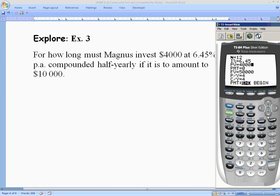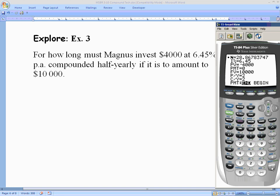We know I% is 6.45%. Present value is negative $4,000. Payment is zero. Future value is $10,000. P/Y and C/Y are both 2 for semi-annual compounding. We leave big N blank for now since that's what we're solving for. Pressing Alpha + Enter gives big N equals approximately 28.868.